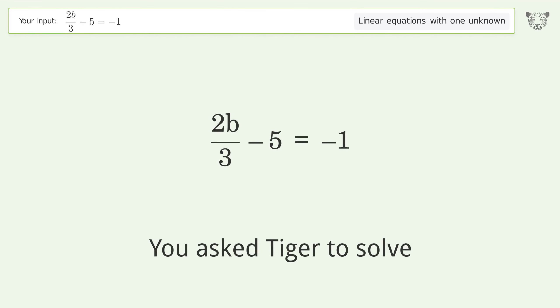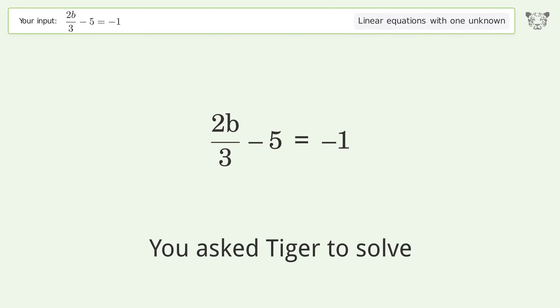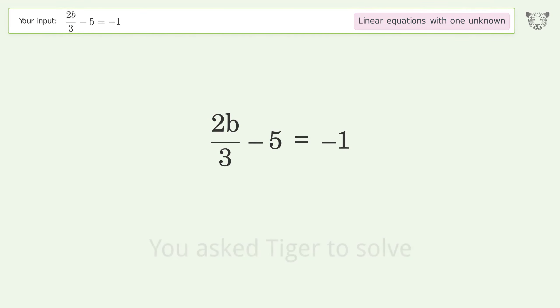You asked Tiger to solve this. It deals with linear equations with one unknown. The final result is b equals 6.